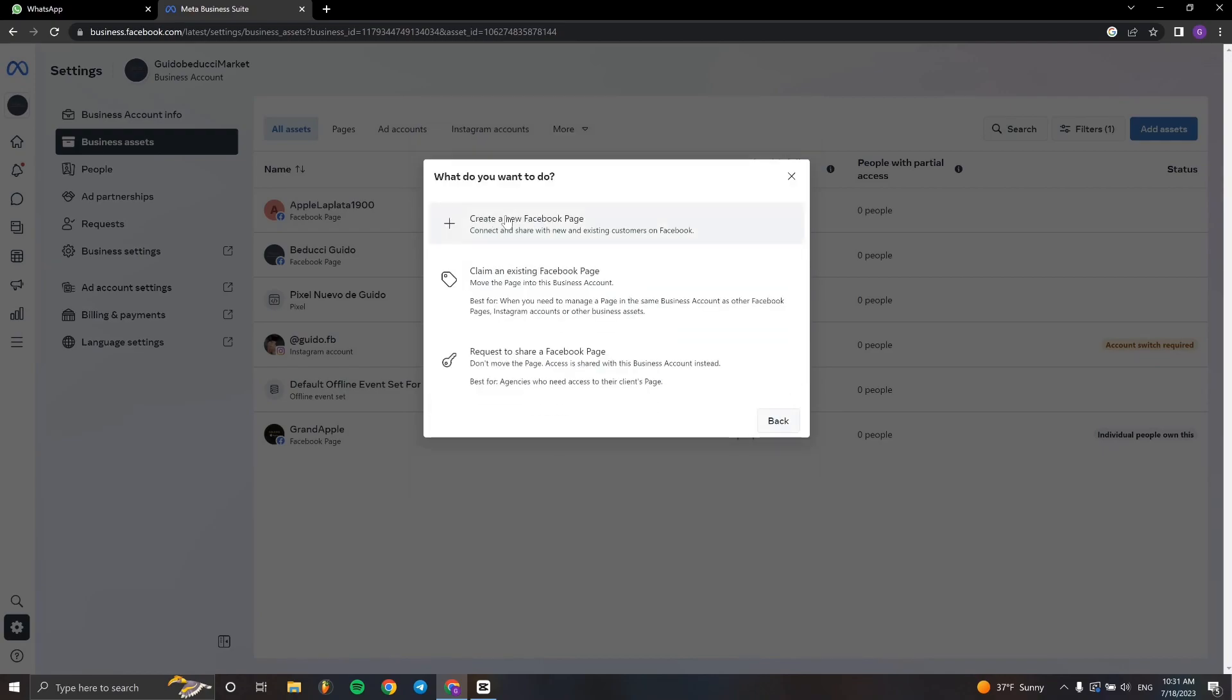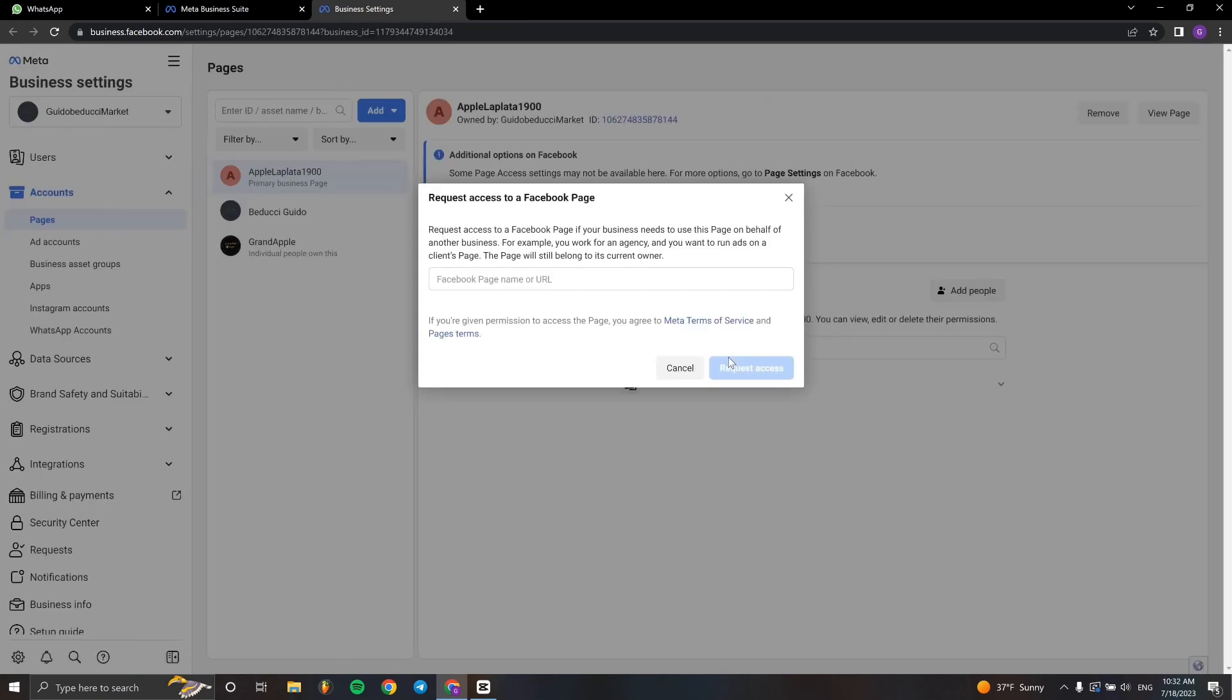In Facebook, we can create a new page, claim an existing page, or request access. That's what we're going to do. Right here, we paste the URL of the page.